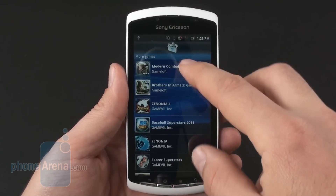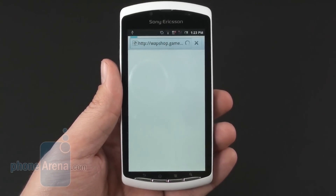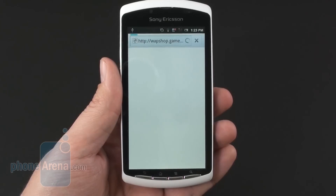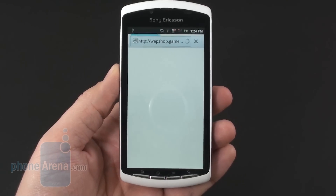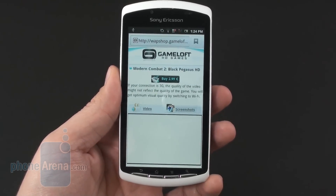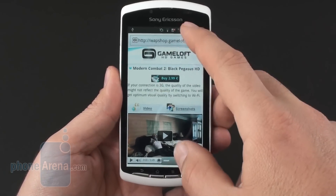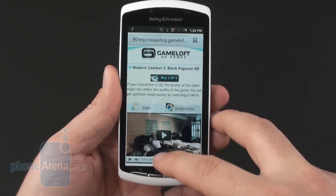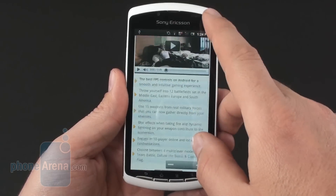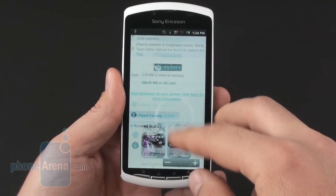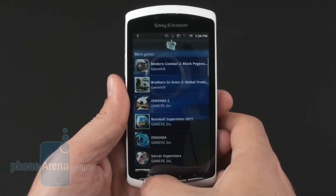For example, if we choose a Gameloft title like Modern Combat 2, it will take us to the developer's website where you can buy the game, instead of Android Market, because Gameloft is not on good terms with Google regarding the Android Market. You have information about the game and the price, etc.